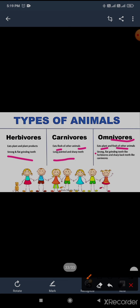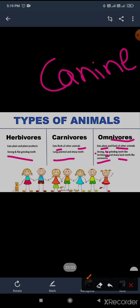Omnivores have strong, flat grinding teeth like herbivores, and because they are meat eaters also, they have sharp back teeth like carnivores. All meat eaters have long pointy teeth called canine. So children, I think now you have understood the feeding habit of animals.